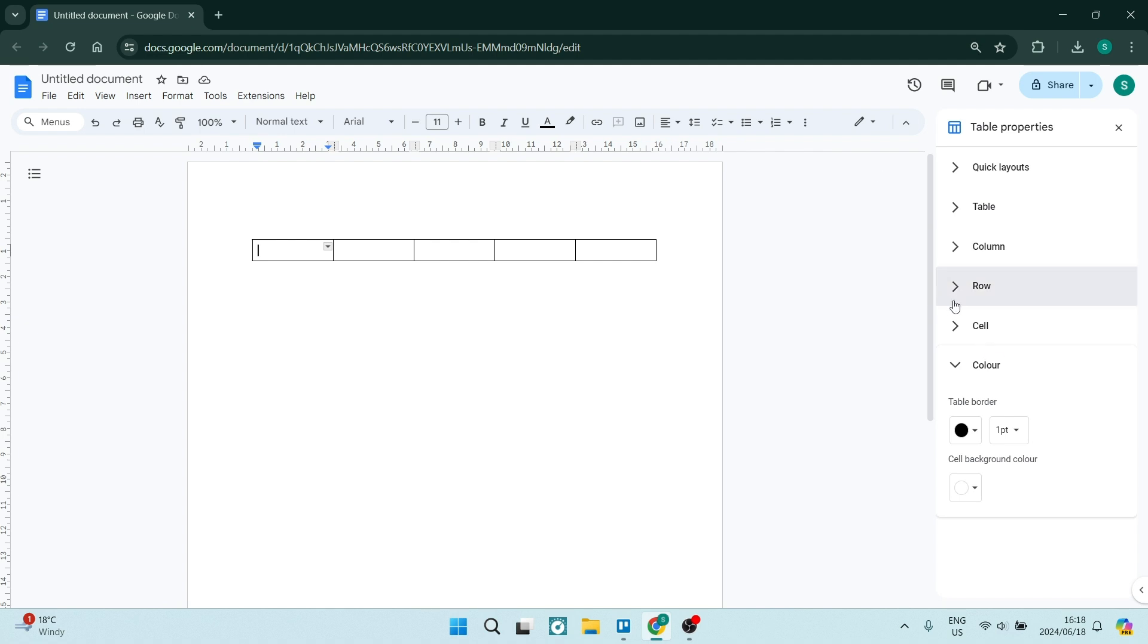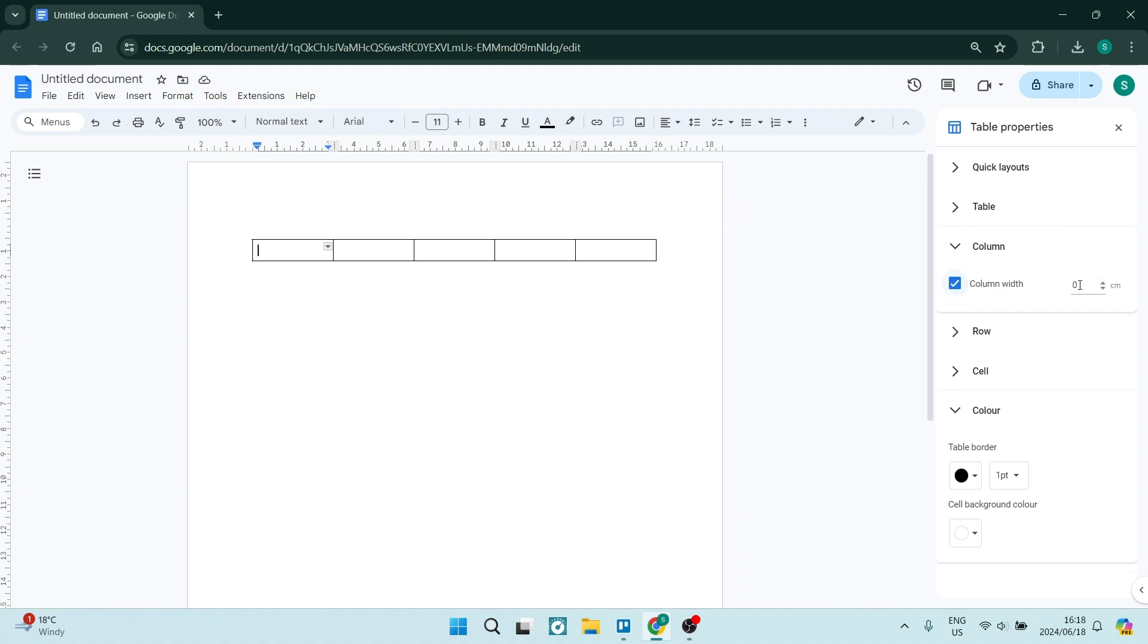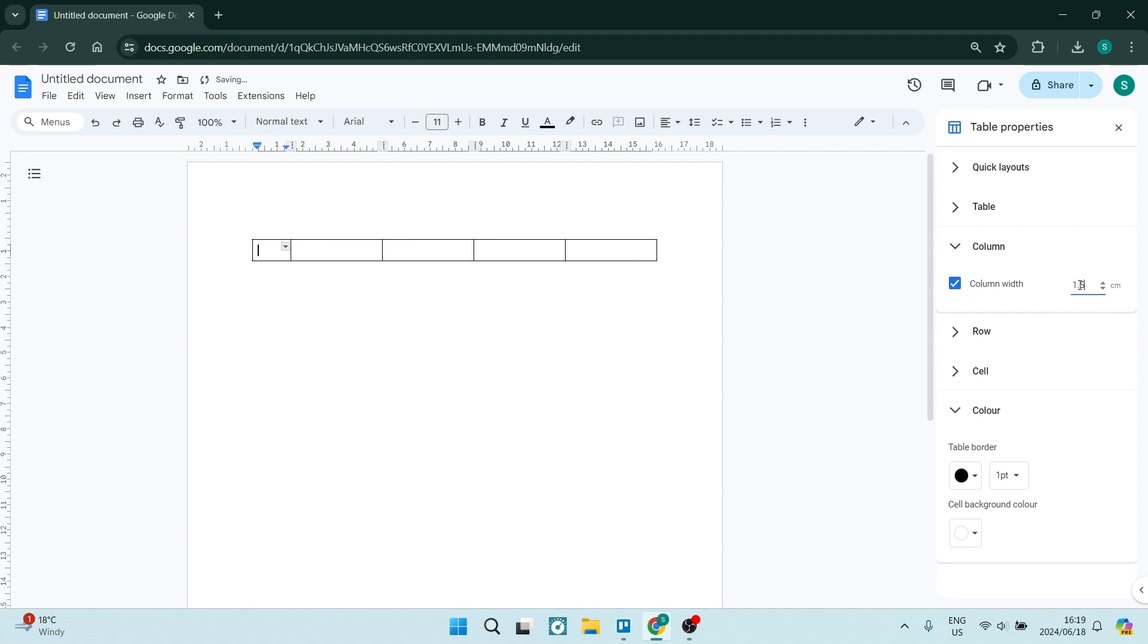On the right side, you can define everything about your table. For the first cell and last cell, we want to make sure they're the same size. You can see the column width here. We're going to make it 1.5.